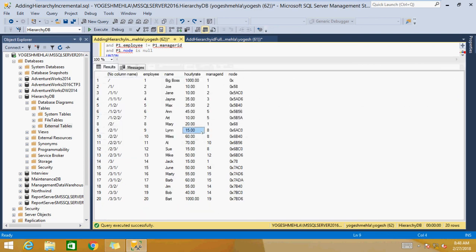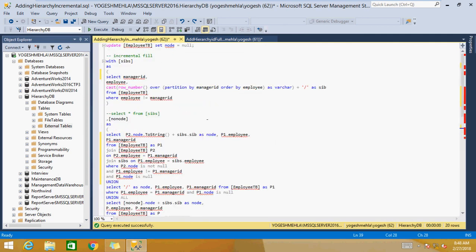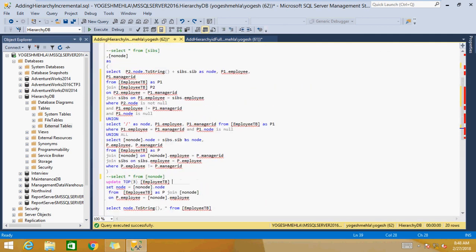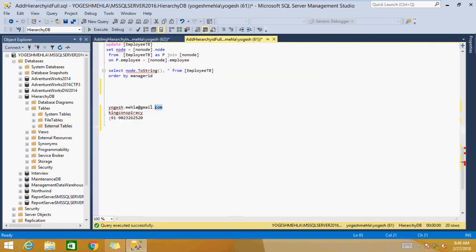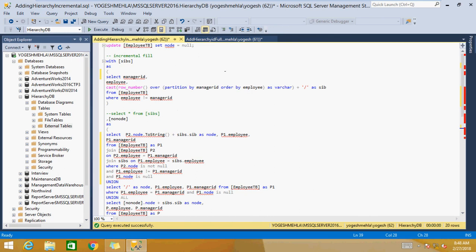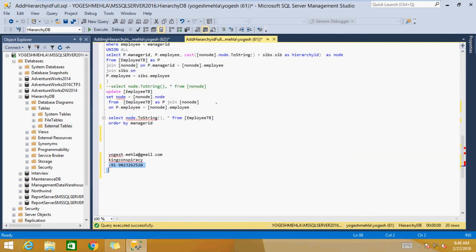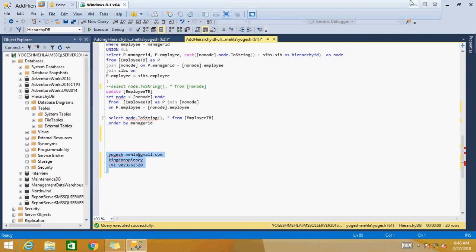I know the scripts are a little bit messy and difficult to understand, but recursive logic is always like that. If you have any questions, you can reach me at yogesh.mehrad@gmail.com, ping me on Skype at king conspiracy, or call me on my phone number. For the scripts, follow the link in the video description. I hope you got the idea — stay healthy, keep learning, bye bye.